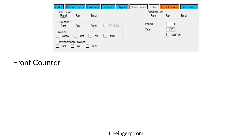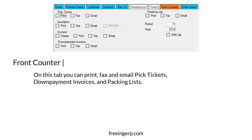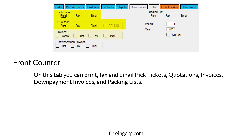Front counter is where you can do a whole lot of things. On this tab, you can print, fax, or email pick tickets, quotations, invoices, down payment invoices, and packing lists.